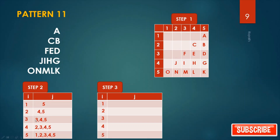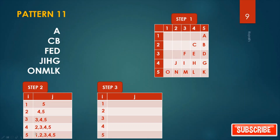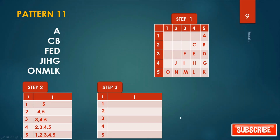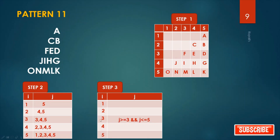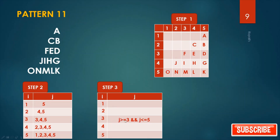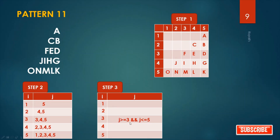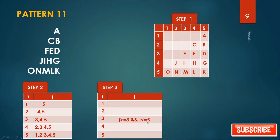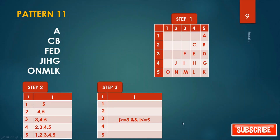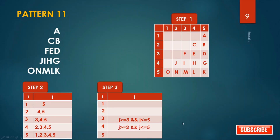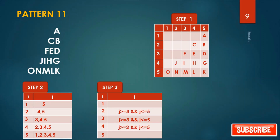We can write that j >= 3 and j <= 5 for row three. For row four it is j >= 2 and j <= 5; for row two it is j >= 4 and j <= 5. Write the remaining rows similarly.